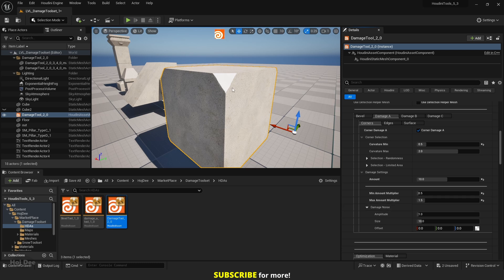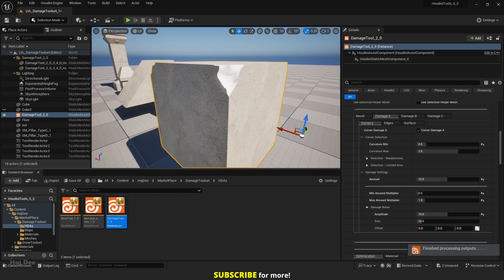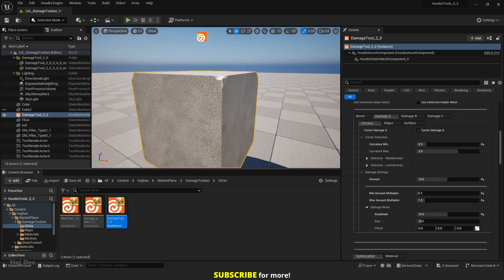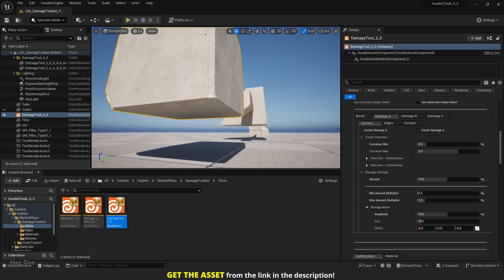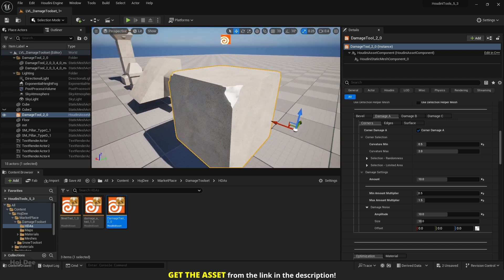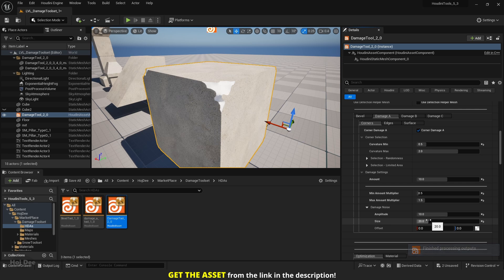Right now the damages are very clean. We can use the damage noise parameters to control that. Let's set the amplitude to something higher like 10, and now it looks so much better. As you can see, some corners are really small and some others are really large — that's because of the min and max amount multiplier values. We can control the size of the noise: let's set it to 5, then higher for a different look. We can also offset it in different axes.